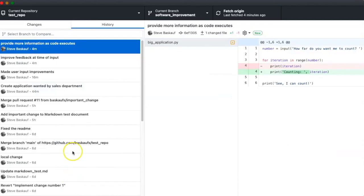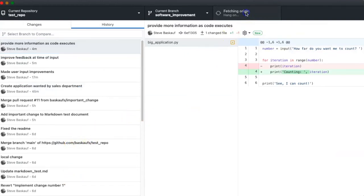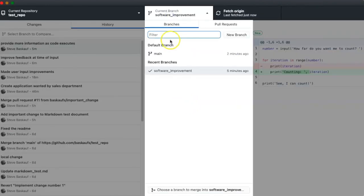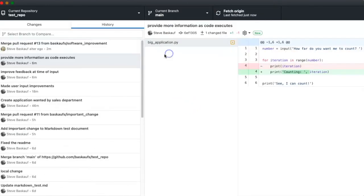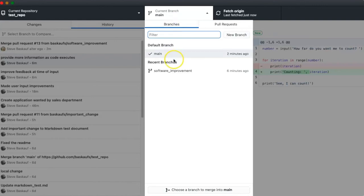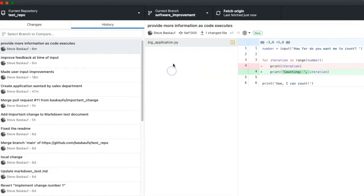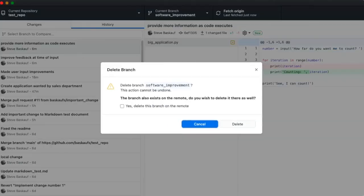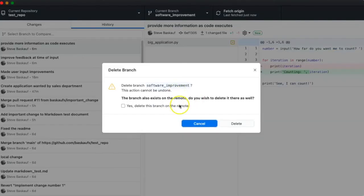However, when I go to the GitHub desktop, it has not yet picked up these changes. So I'm going to go ahead and update things. If I look at the main branch, I see that the pull request has already included the changes that I made. So I actually don't need to have this branch anymore. I can go up to the branch menu and say that I want to delete the branch.